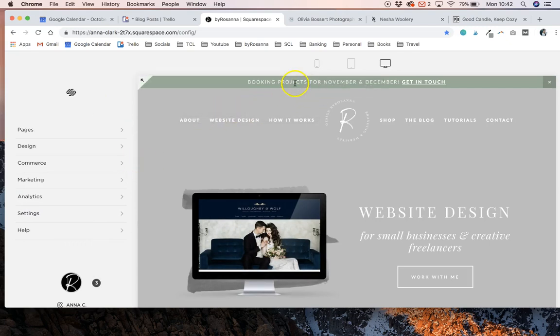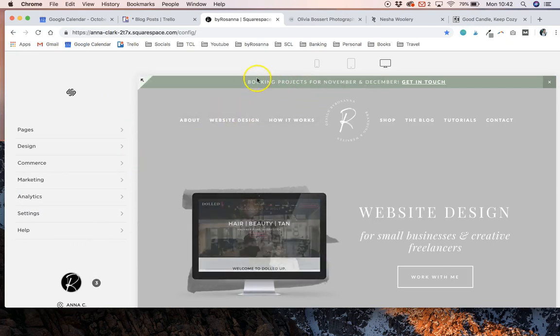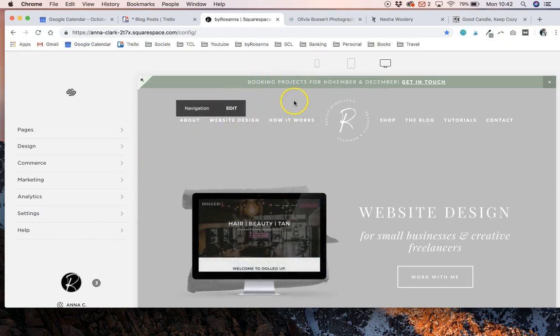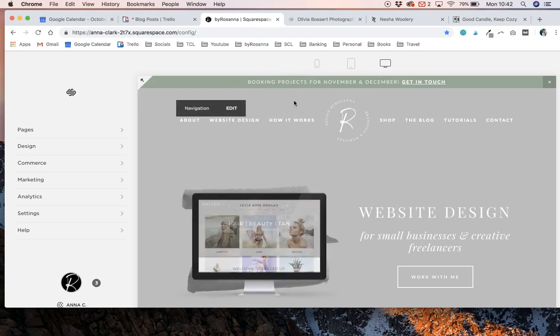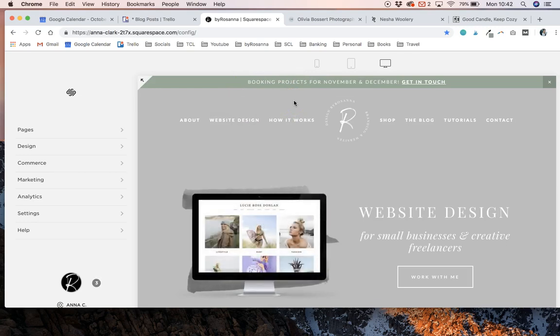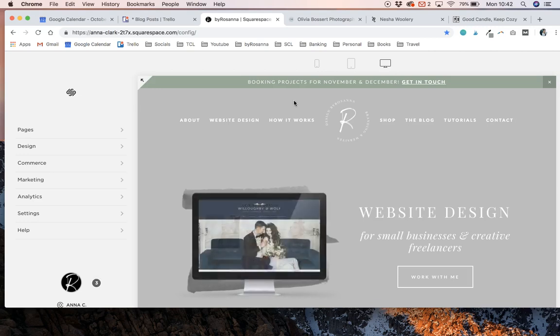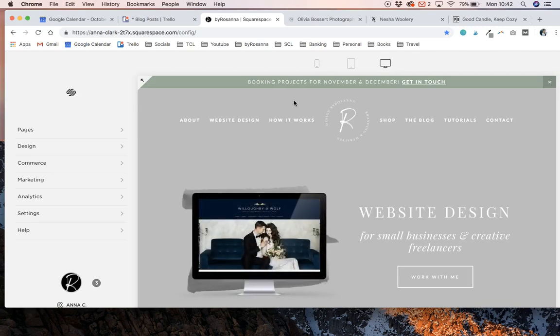As you can see, I've used it just to announce my availability. This is a really common way to use it for service businesses. If you've got some spare availability coming up and you want to add some more projects to your calendar, this is a good way to advertise that.